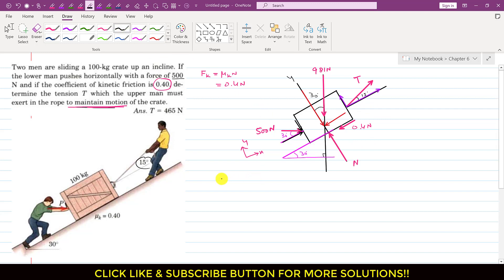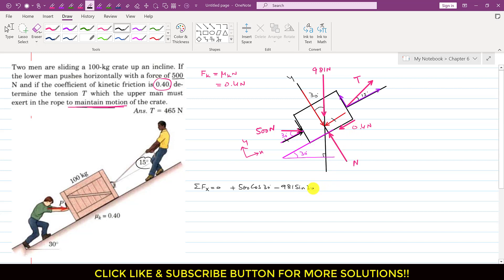Applying the equilibrium condition — summation of forces along x equals 0 — we add all components along the x-axis. The term 500 cos 30° acts in the positive x direction, minus 981 sin 30° acts in the negative x direction, minus 0.4N acts in the negative x direction, and plus T cos 15° acts in the positive x direction. This equals 0.